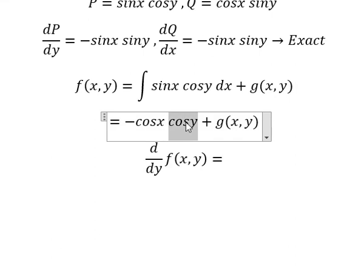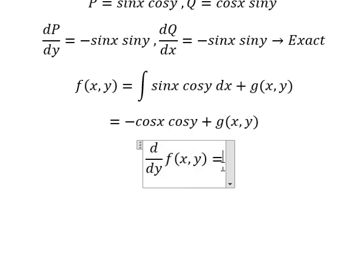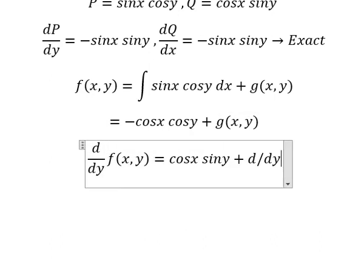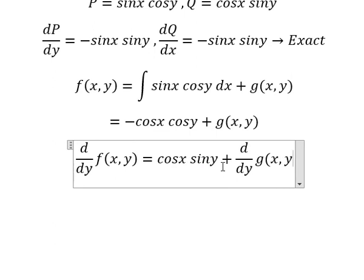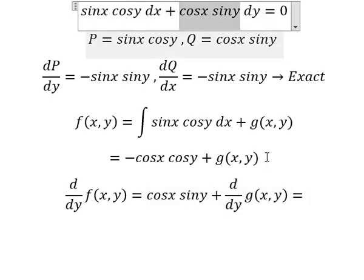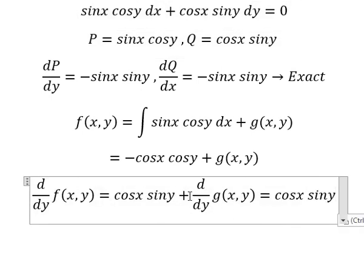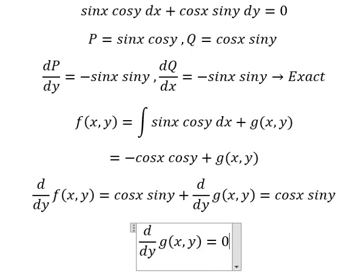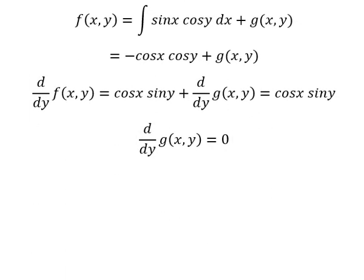The first derivative of cos(y) gives us negative sin(y). Negative and negative gives us positive, and positive. We know that this one equals to this one. Now we simplify both sides and then we take the integral of both sides.